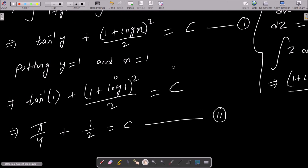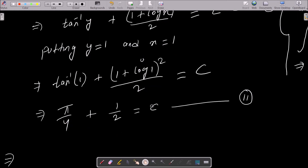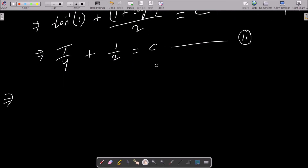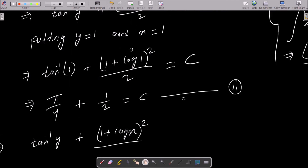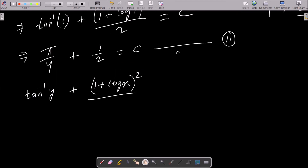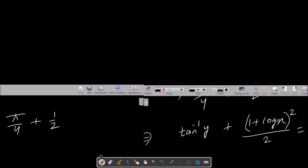So we can write tan⁻¹ y + (1 + log x)²/2 = π/4 + 1/2. Now we expand (1 + log x)² using the (a + b)² formula.